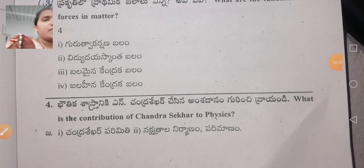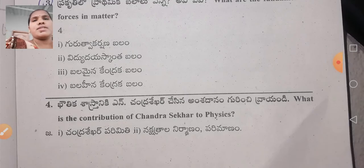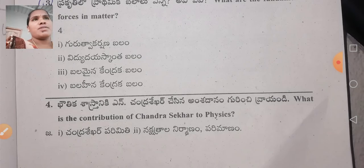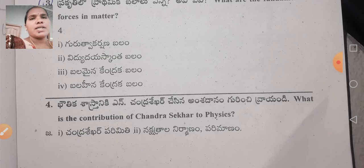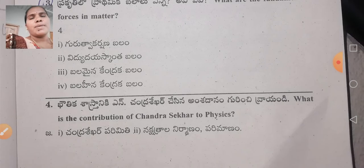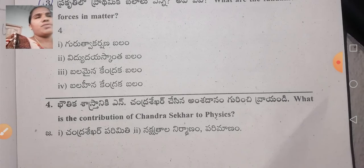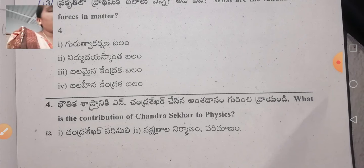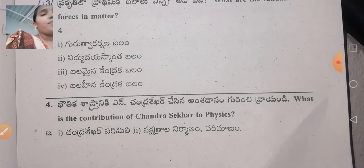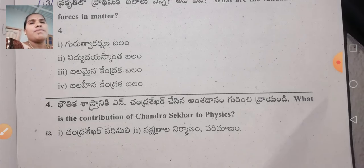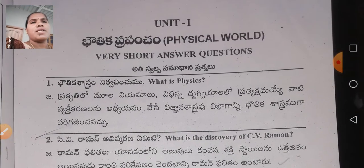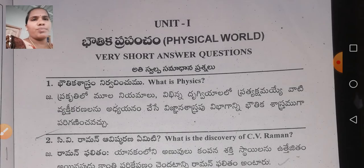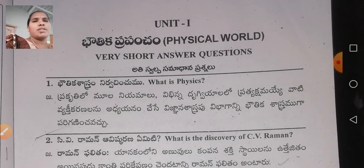In physics, the learning questions are divided among units. We will cover the introduction of physics, its branches, and scope. Now I am going to discuss the important questions in unit one.